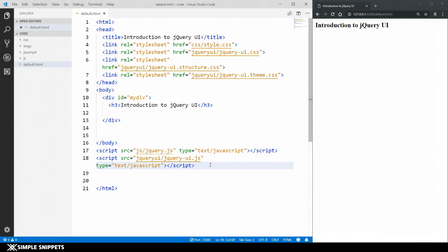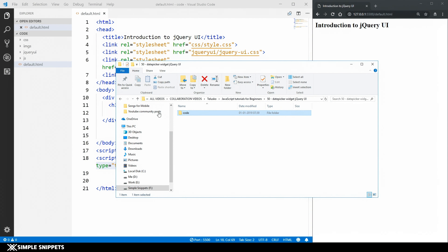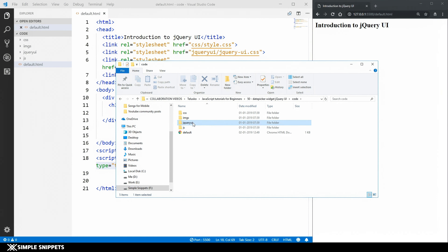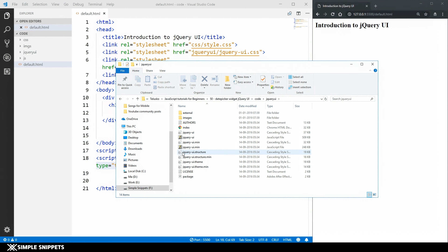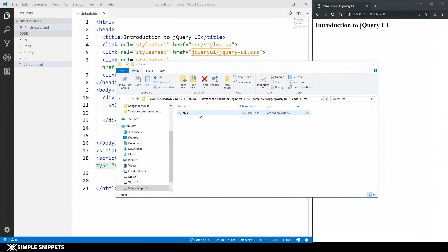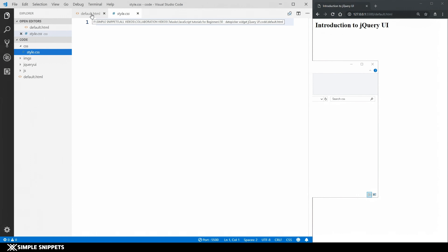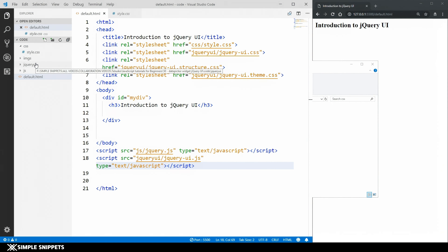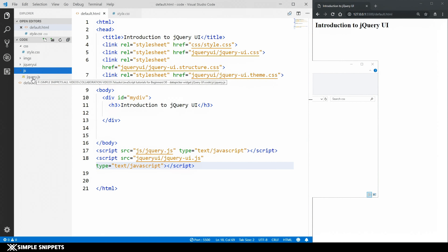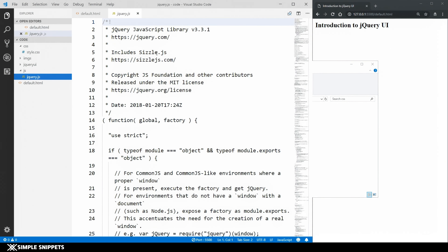Let me show you the folder hierarchy as well. In the code folder open in Visual Studio Code, we have a jQuery UI folder inside which we have the jQuery UI CSS and JavaScript files. We have our own CSS folder inside which we have created our custom style dot CSS, which is currently blank. And we have a JavaScript folder inside which we have the jQuery core library.